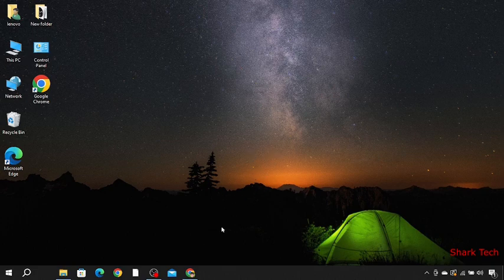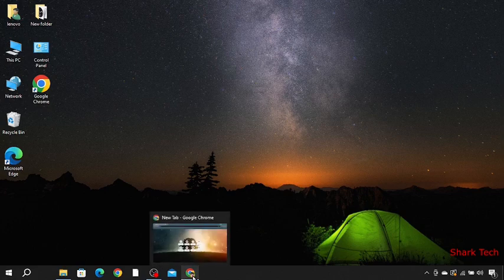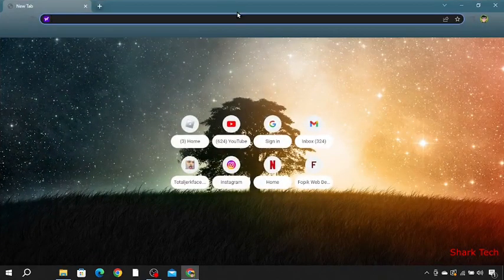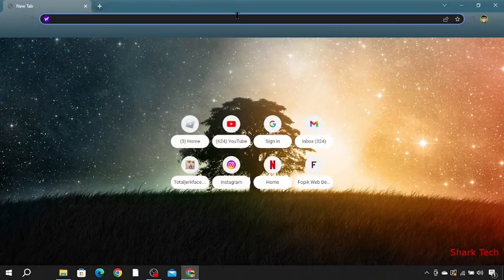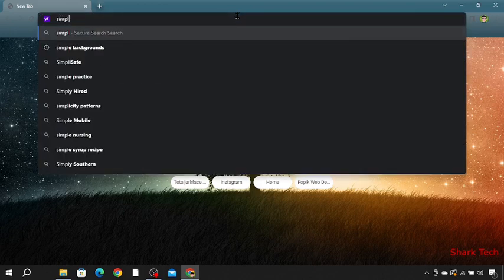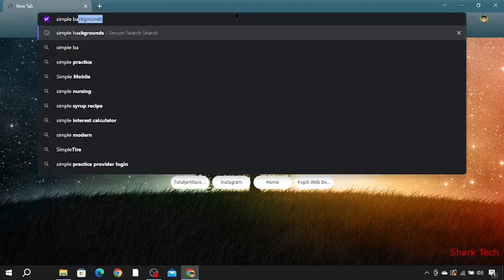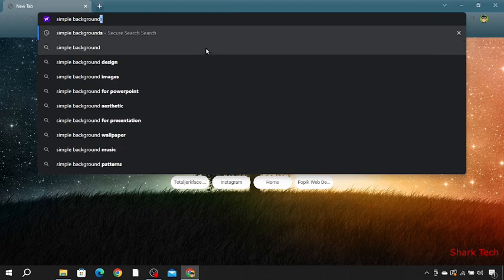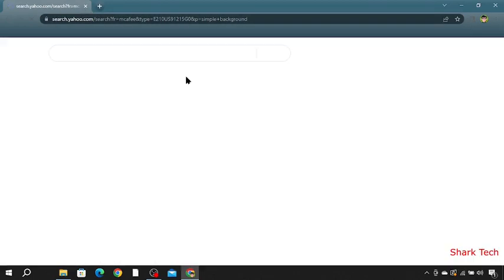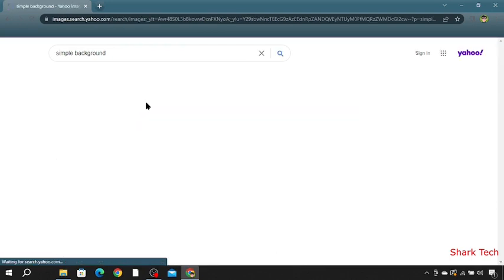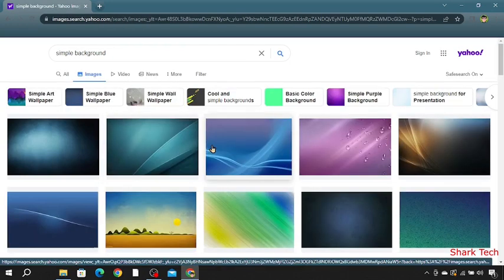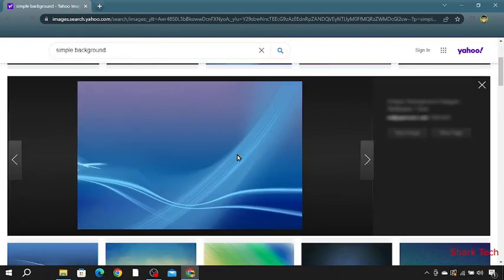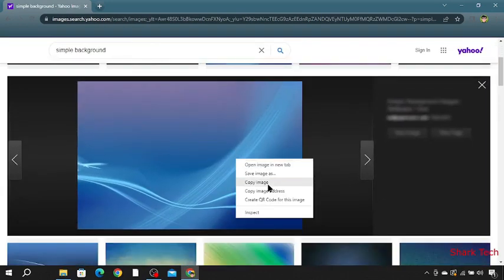So all you have to do is go to Google Chrome and select your image. Like I'll go for simple background pictures. And here I will select this and then copy it.